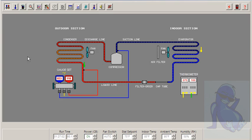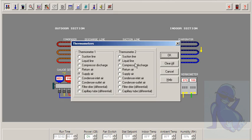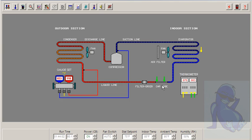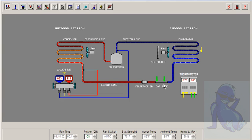And let's take a reading across the metering device. Cap tube differential. Look at that. We have a 3 degree difference on our cap tube. So we have an issue.